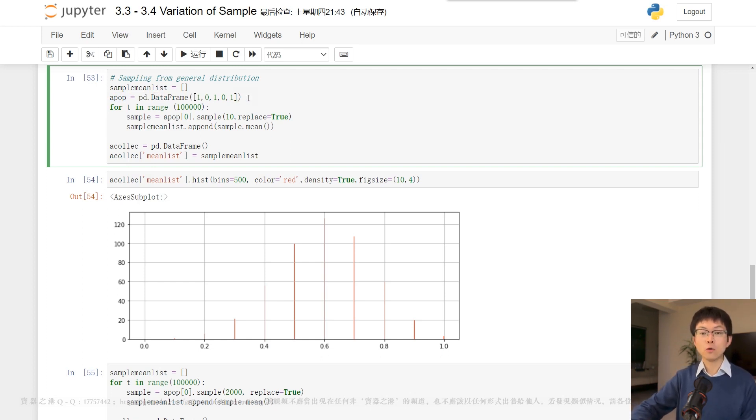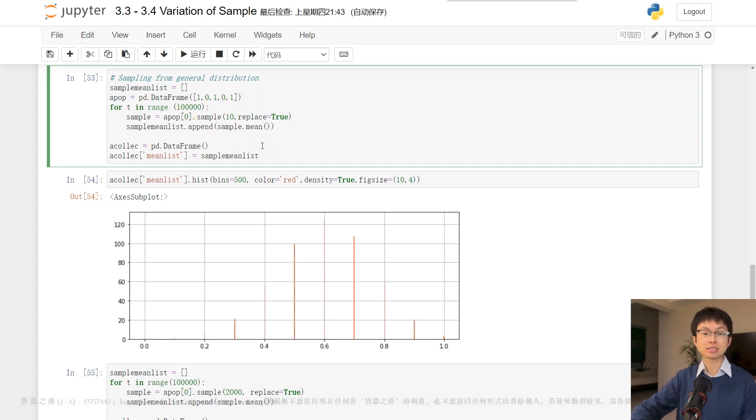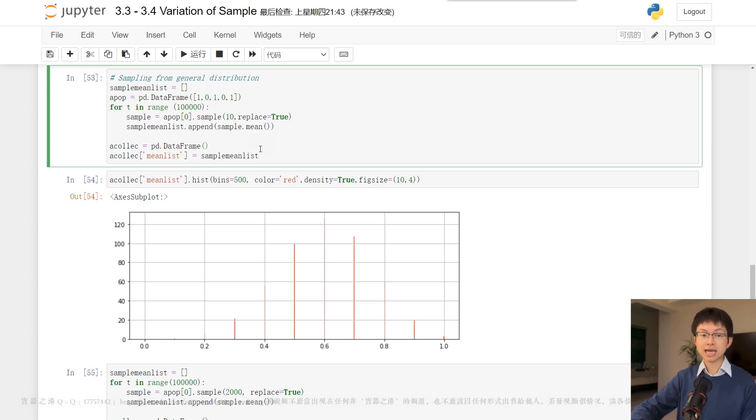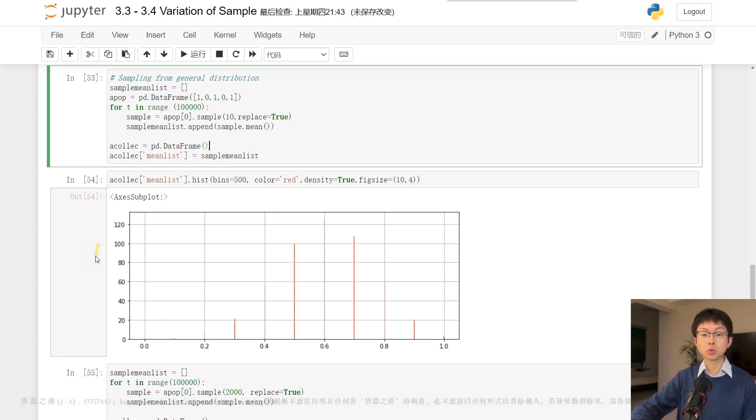With a for-loop, we generate 100k samples with a small sample size of 10, and the resulting histogram for sample means does not appear to be a normal distribution. However,